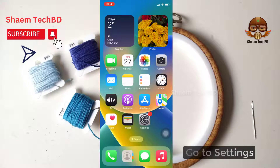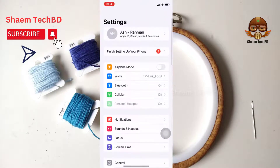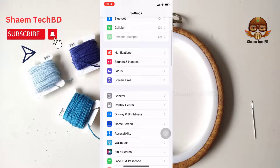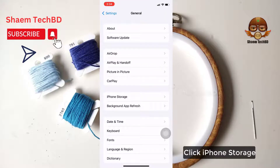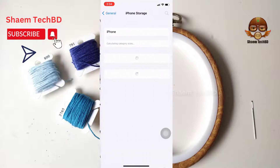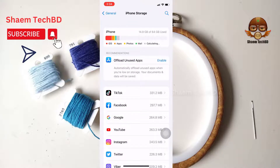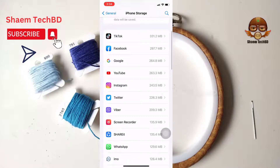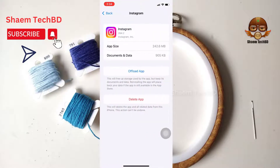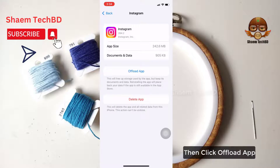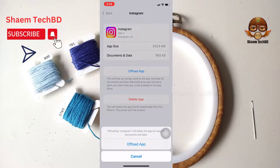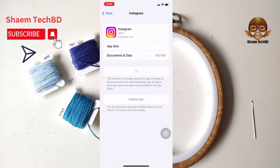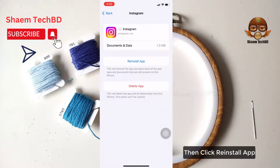Go to Settings, click General, click iPhone Storage, find Instagram, click Instagram, then click Offload App, and click Offload App to confirm. Then click Reinstall App.